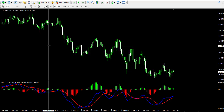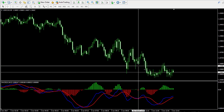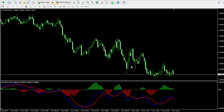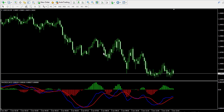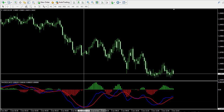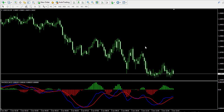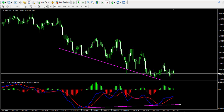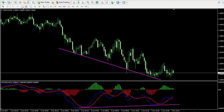If the price action is bearish, like in our case over here — notice we have decreasing tops and decreasing bottoms — and at the same time the bottoms of the MACD indicator are bullish, we have a bullish divergence on the chart. So this means that we are currently observing a bullish divergence on the chart, which creates a strong bullish signal. This is the reason why I plan on opening a long trade.